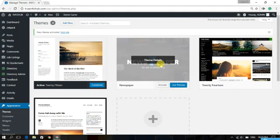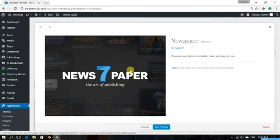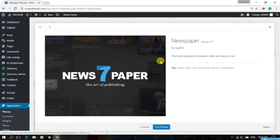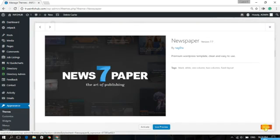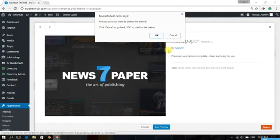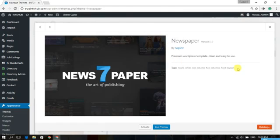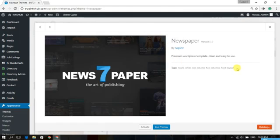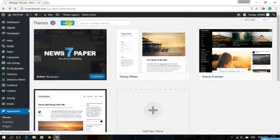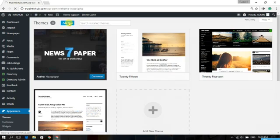Now the previous theme — this Newspaper theme, whichever theme you are going to update — just delete that theme. Click on it, and you will find the Delete option here. Just delete it.